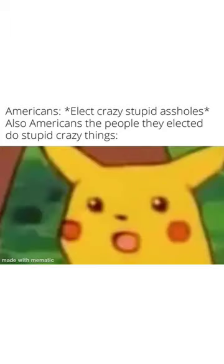Americans, elect crazy stupid assholes, also Americans the people they elected do stupid crazy things.